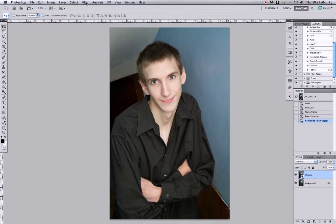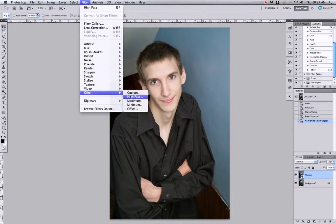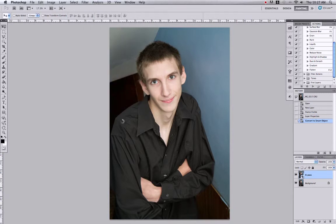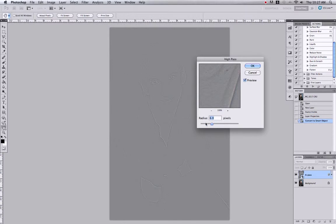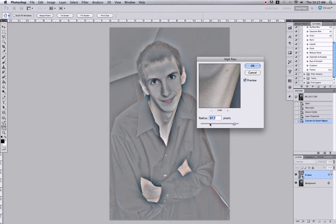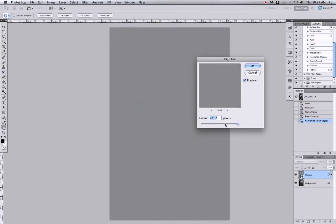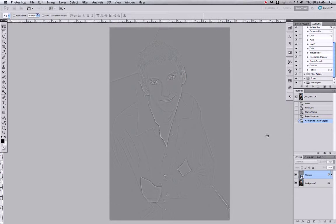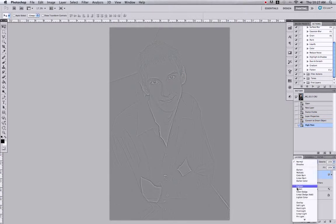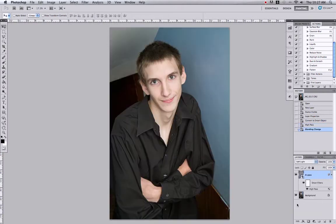Now we're going to go to Filter > Other > High Pass. You can slide it around and see the different extremes. I usually stick with around 12 as my jumping-off point. Click OK, and then we're going to change the blend mode to Soft Light.